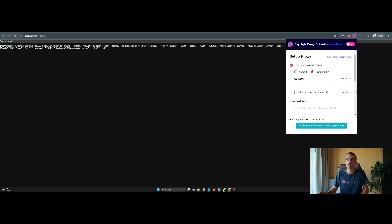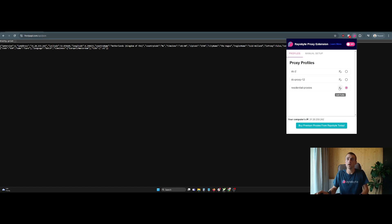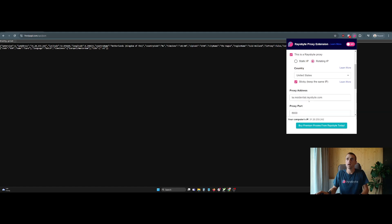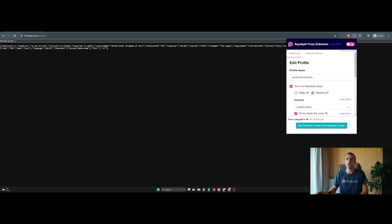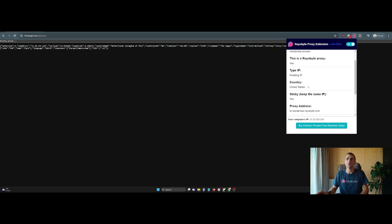And so here I'm going to show you. I have one loaded up in here. I won't share the sensitive user pass, but you can see we have things loaded up. I have it set to United States and then keep the same sticky. So when I turn on here, we go on.